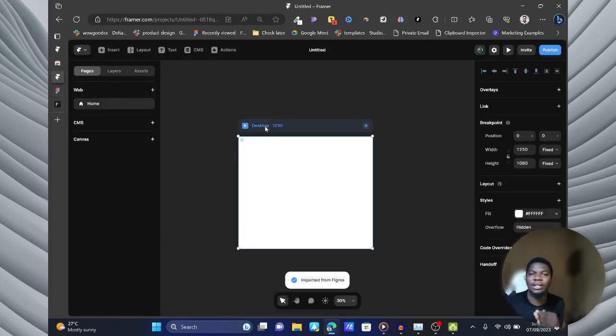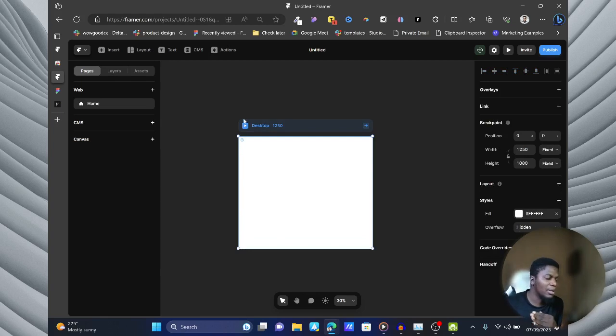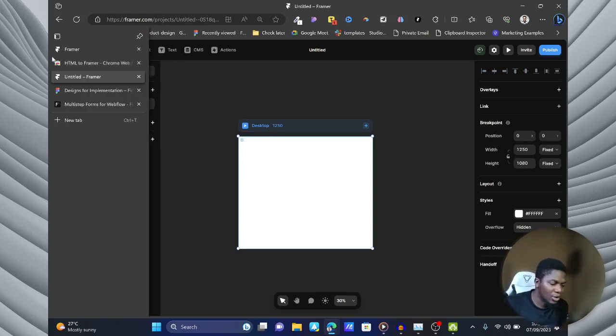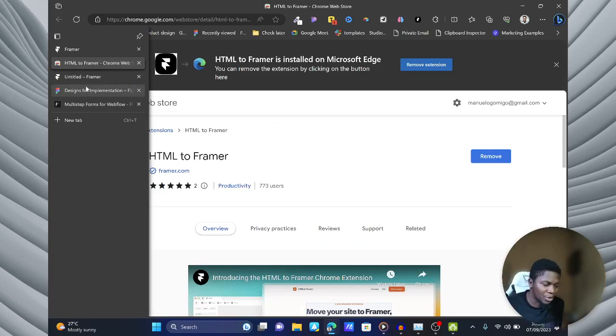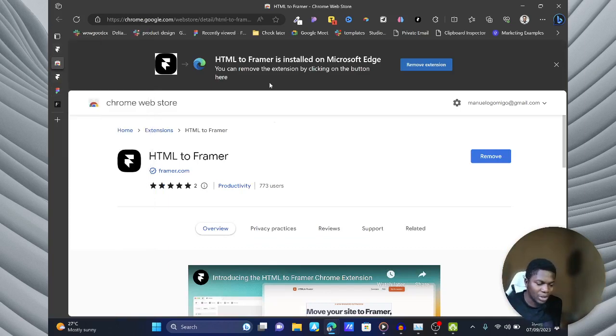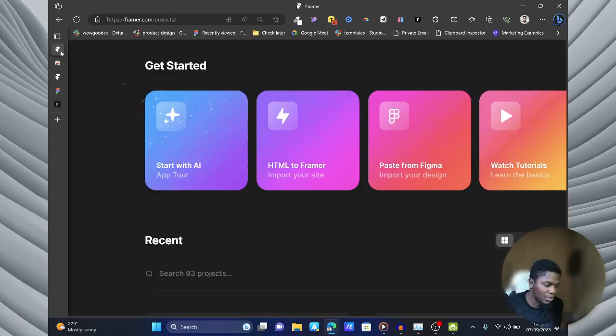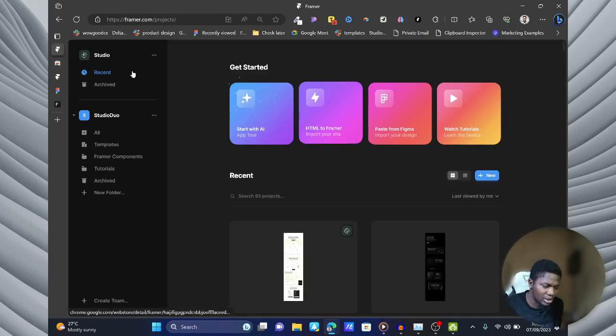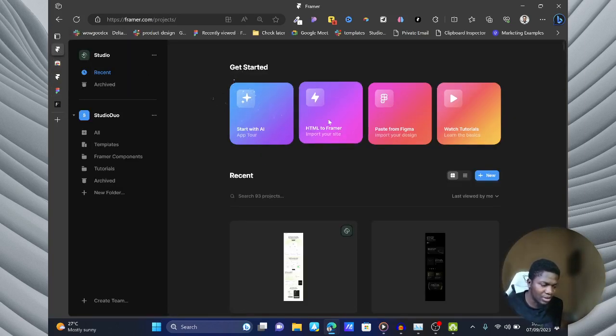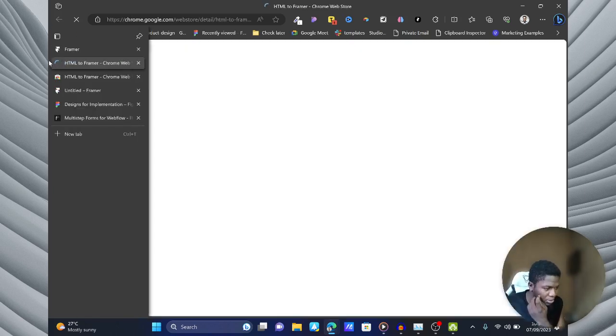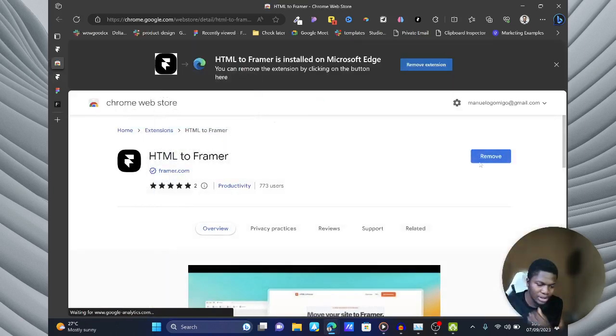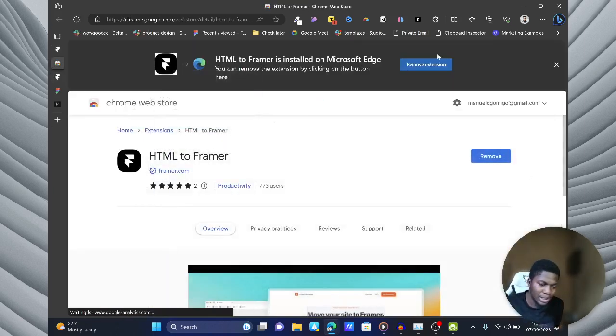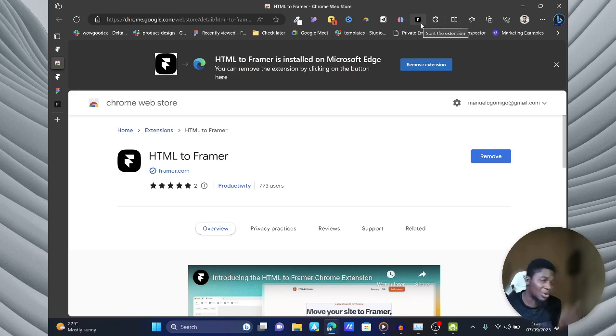But then they are taking it now a step further by adding a Chrome extension and this changes everything. Now with the Chrome extension, first thing you need to do is head onto your Framer and just click on this to open up the Chrome extension and you should add that and pin that because you'll use it obviously.